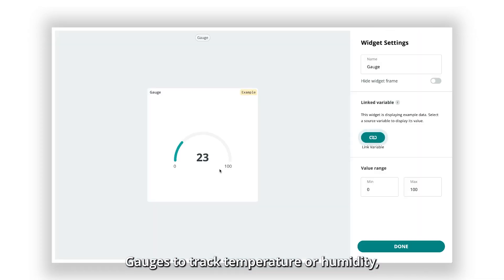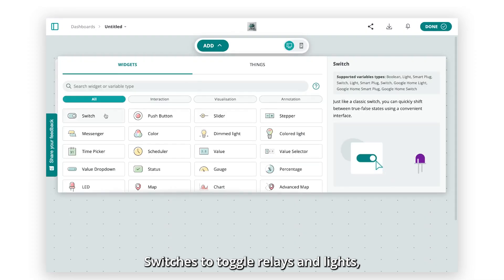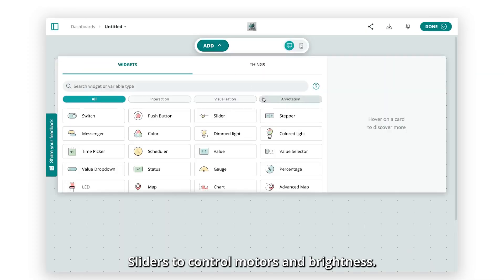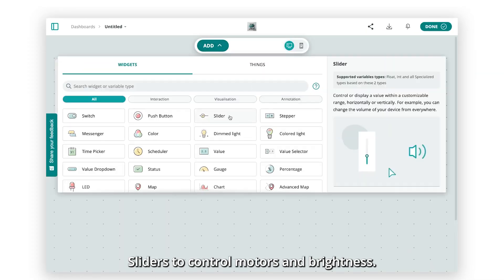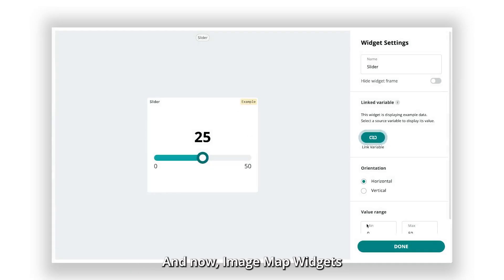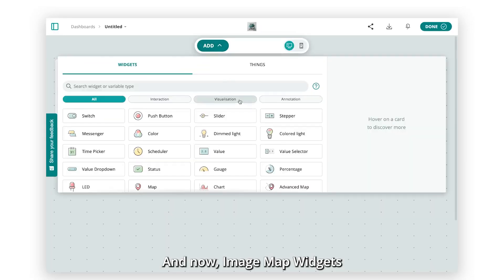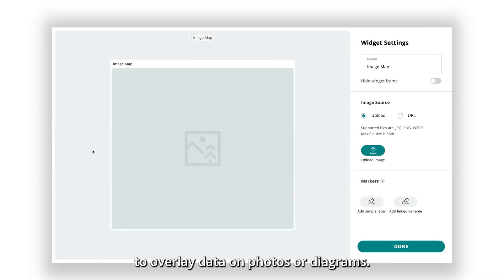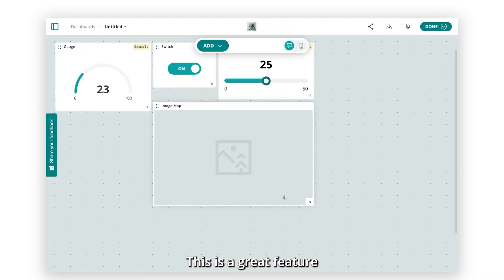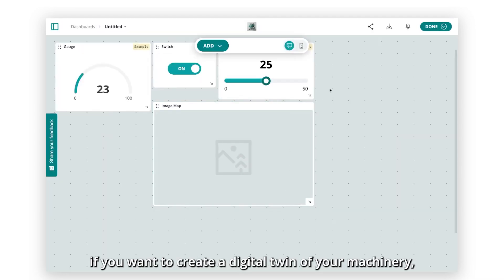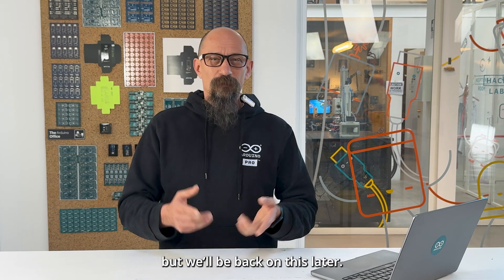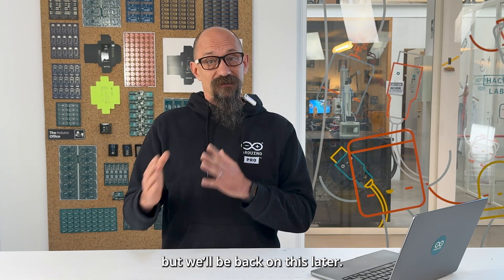For example, gauges to track temperature or humidity, switches to toggle relays and lights, sliders to control motors and brightness, and now an image map widget to overlay data on photos or diagrams. This is a great feature if you want to create a digital twin of your machinery, but we'll get back to this later.